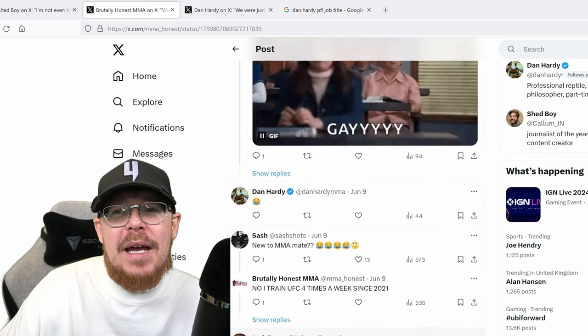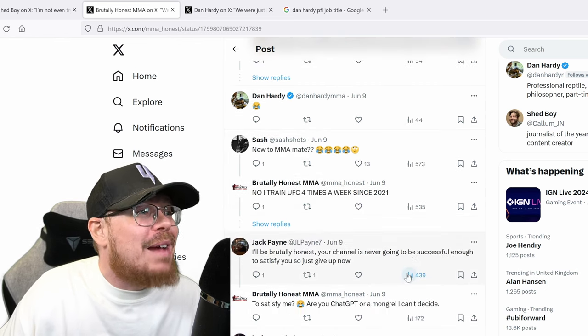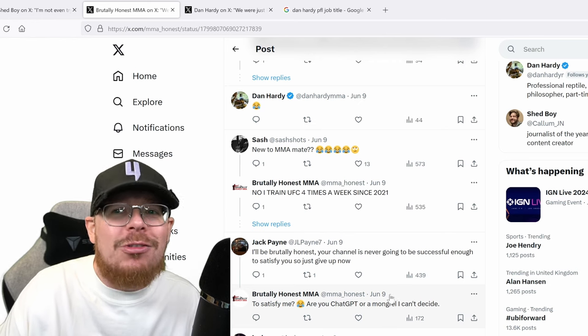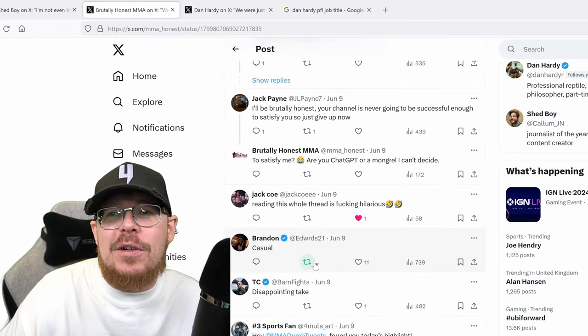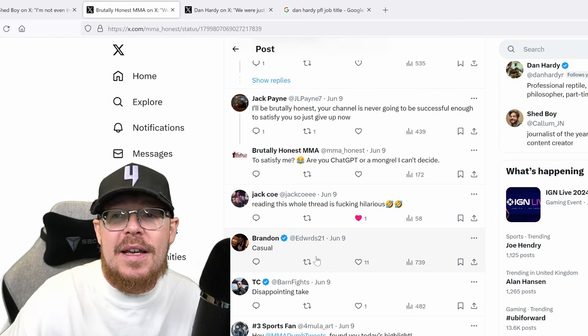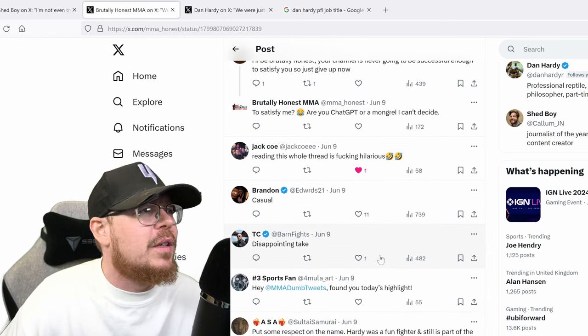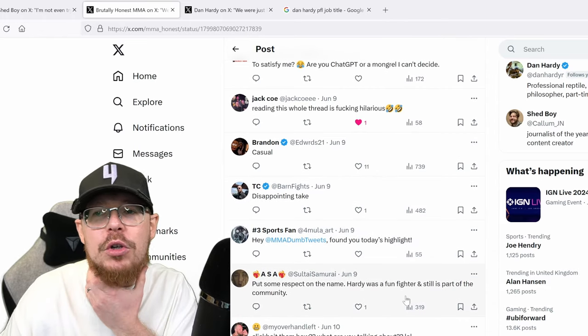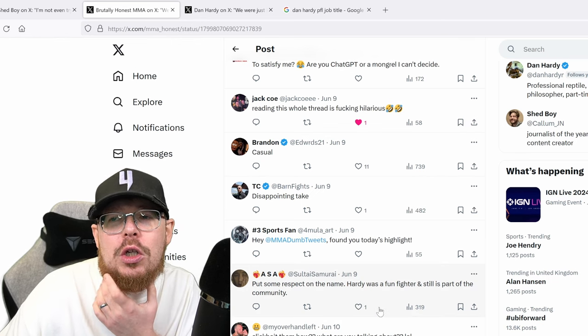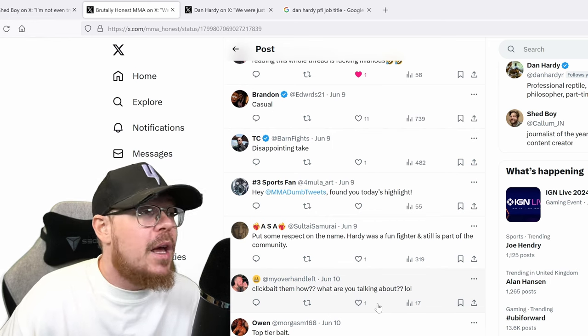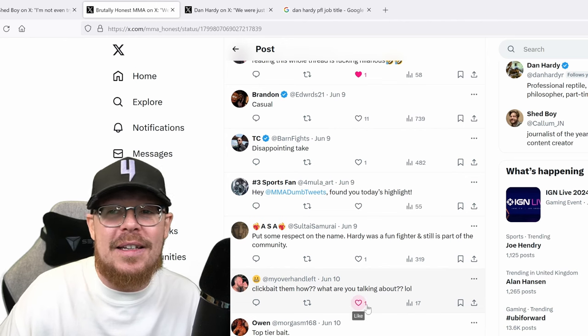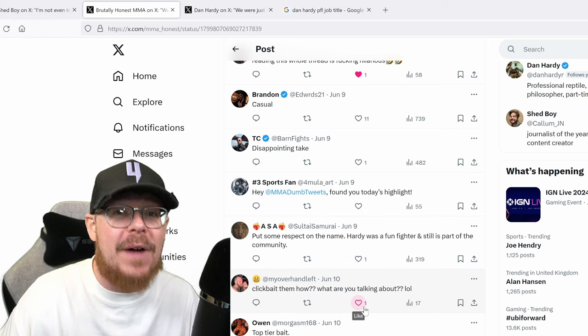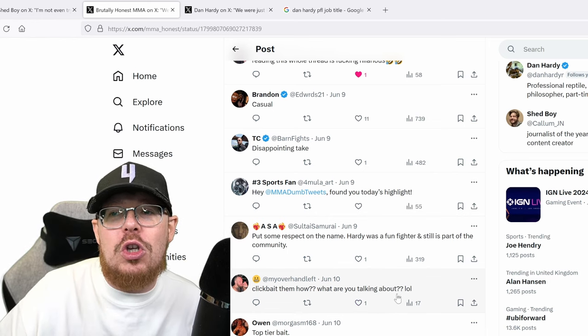Anyway that went on. Dan Hardy, yeah, new to MMA mate. Now I train UFC four times a week since 2021. There's Jack Payne there's my lad Jack get in Jack. Reading this old thread is hilarious because they are absolute idiots. Disappointing take. Well, fair enough whatever that's a fair comment if you don't like it. Put some respect on the name. Hardy was a fun fighter and still is part of the community. Yeah, but he's not a fighter right now so my comment is valid.